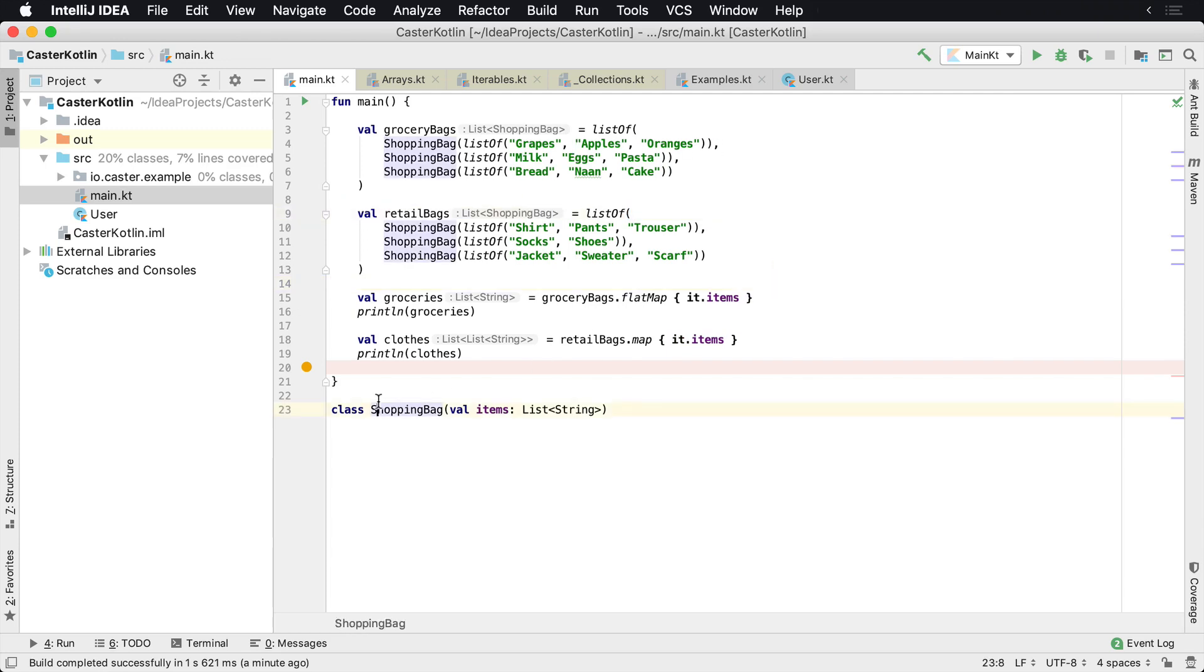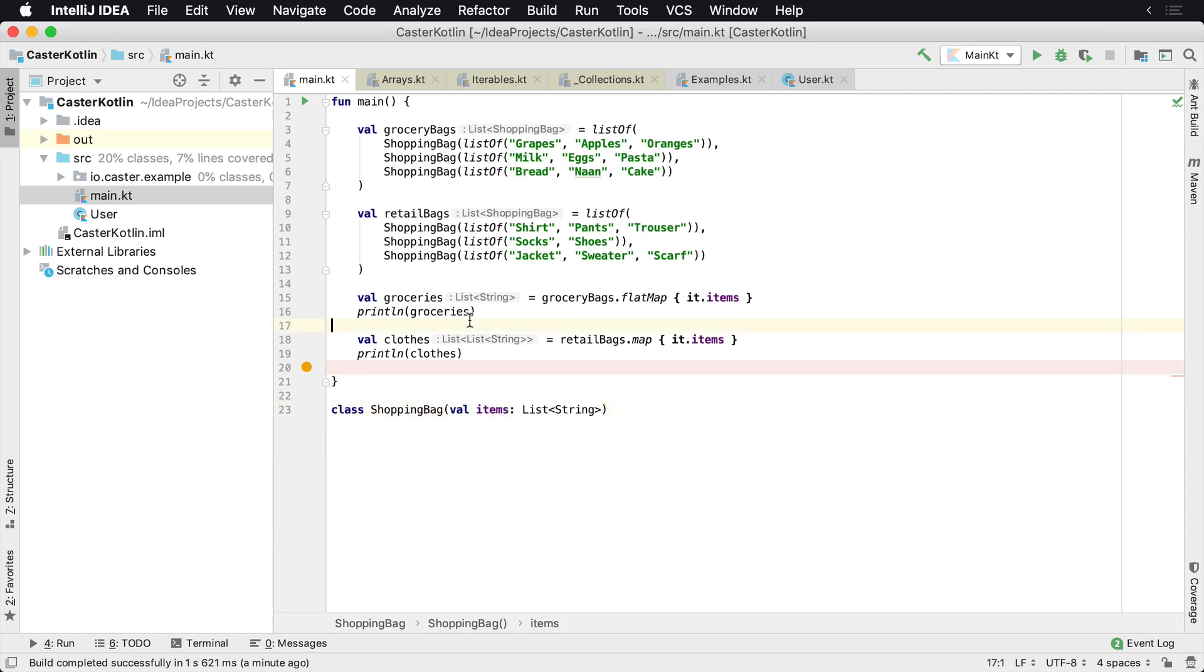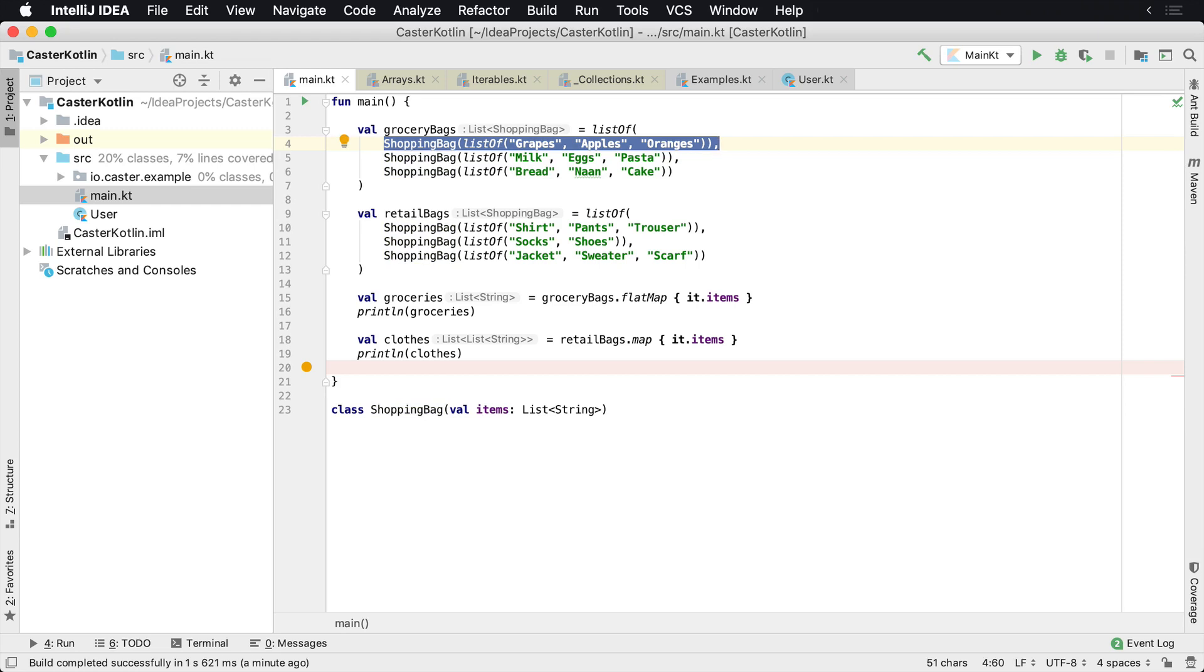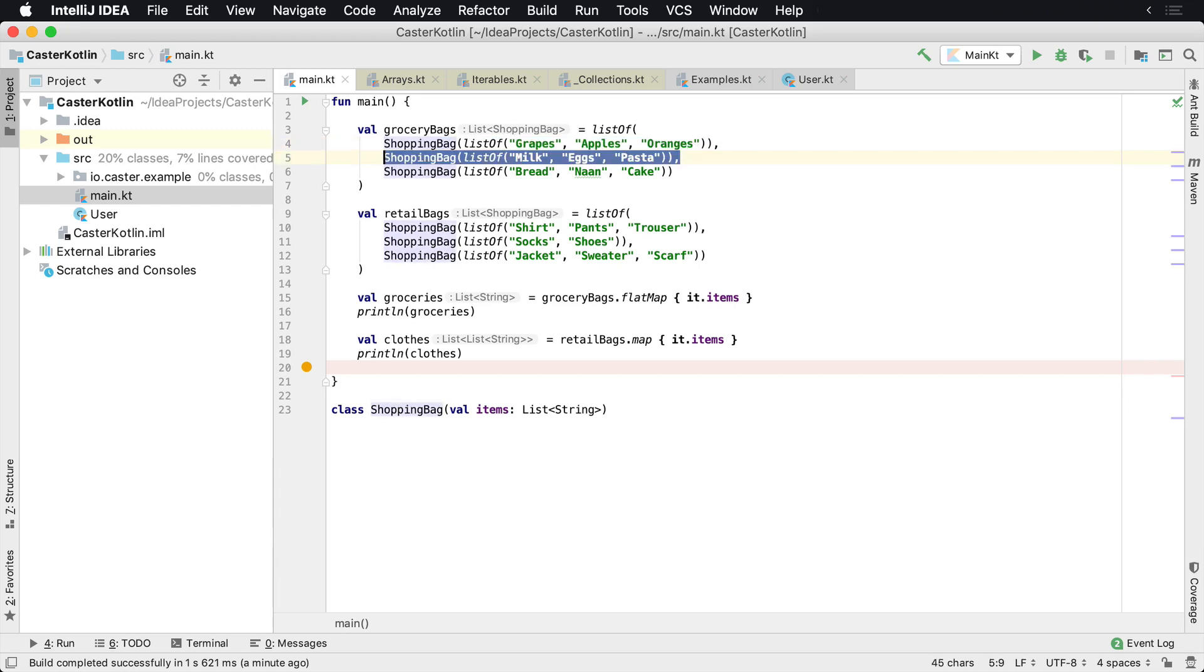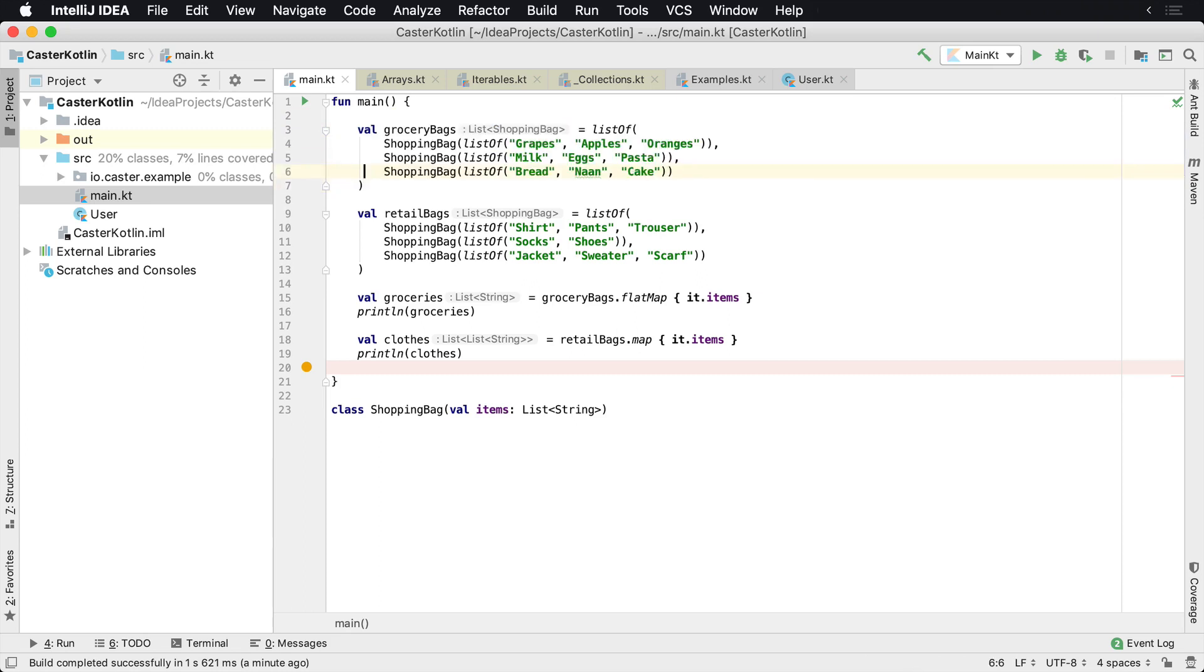Here we have a class on line 23 and it represents a shopping bag. And in each shopping bag we have a number of items that go into a bag. And as when you go grocery shopping, you usually have a number of bags. So one bag has grapes, apples, and oranges. The next bag has milk, eggs, and pasta. And the last bag has some bread, naan, and cake in it. And we have basically a list of grocery bags, and those are going to be our grocery bags that we have from the grocery store.